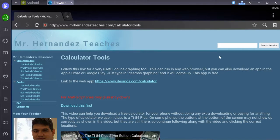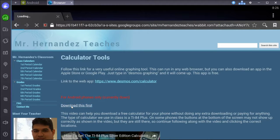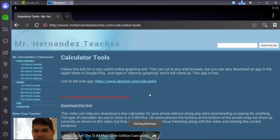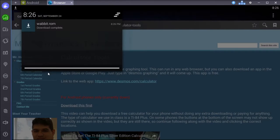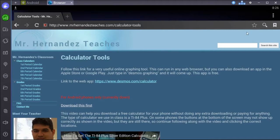Now that you're in calculator tools, go down here where it says for Android phones only. This link that says download this first, just click that and it's going to start downloading something. You see it up here in the corner, downloaded this Wabbit ROM, and we're going to use that in a second.